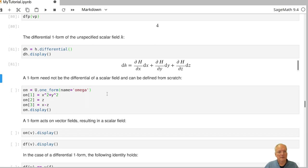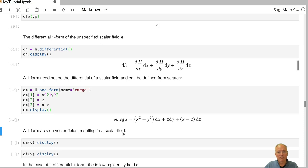Not every one-form is a differential of a scalar field. We can also define one-forms directly from scratch by first declaring a one-form on the subset U. The mathematical name given to it is omega. Just as for vector fields, I explicitly set the coordinate functions in the default chart. My one-form omega gets x squared plus y squared as the coefficient function of dx, and similarly for the other two components.